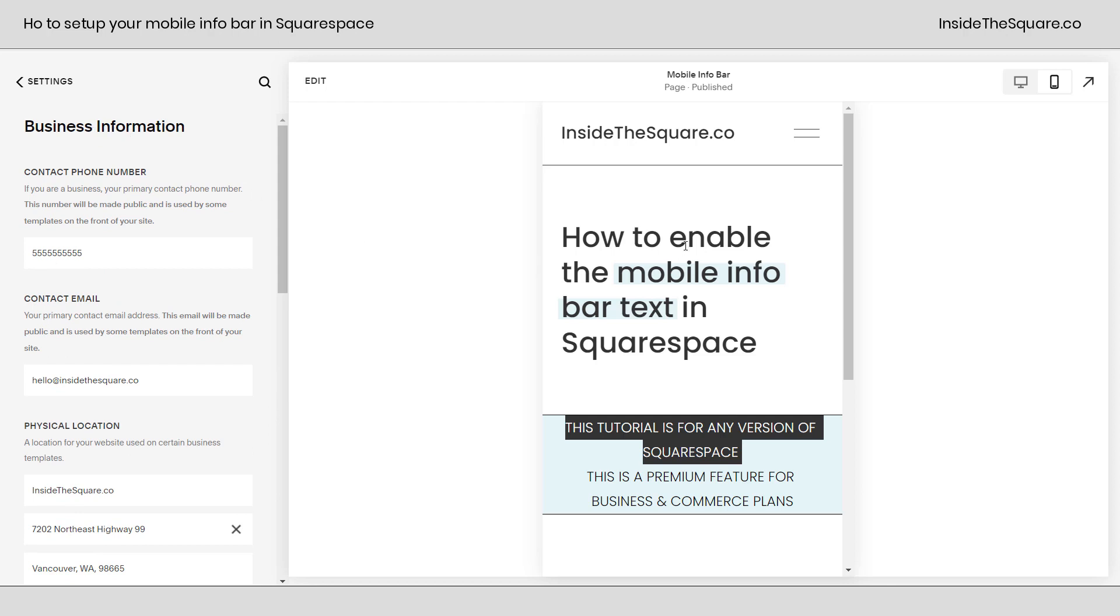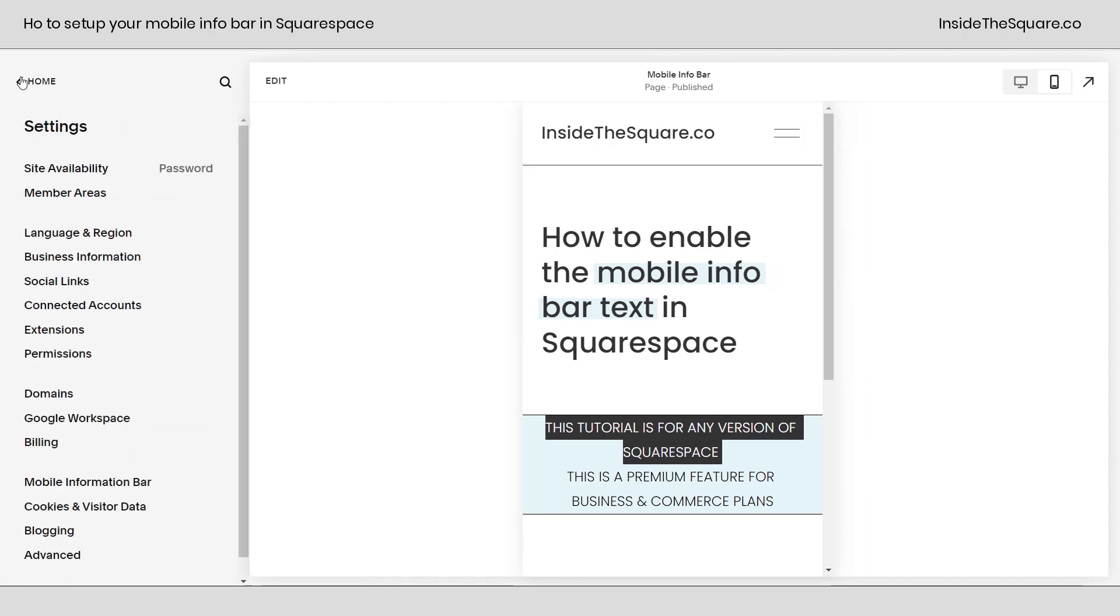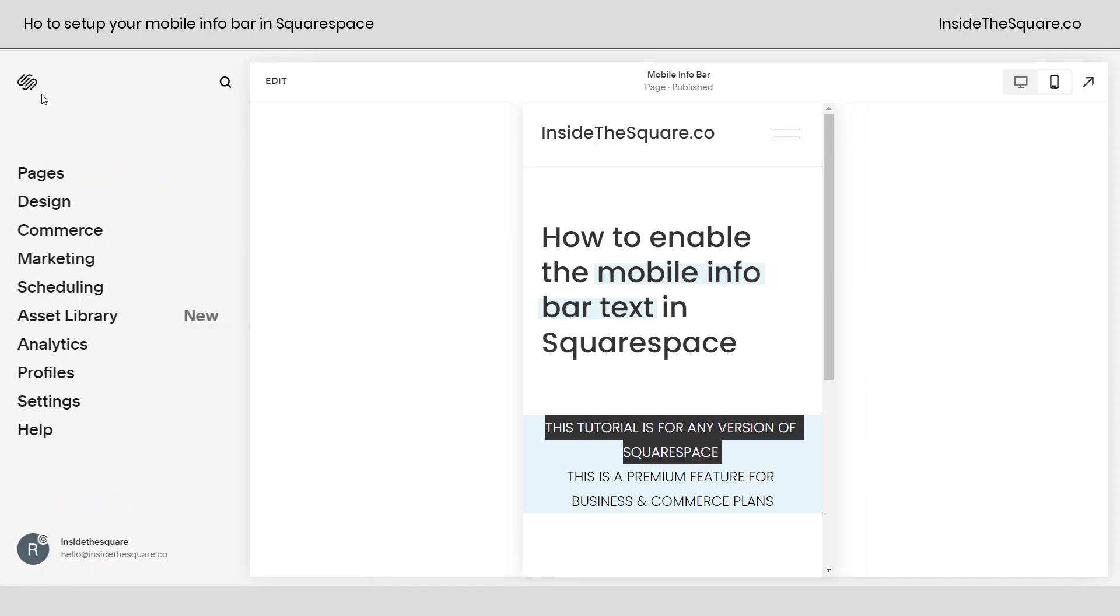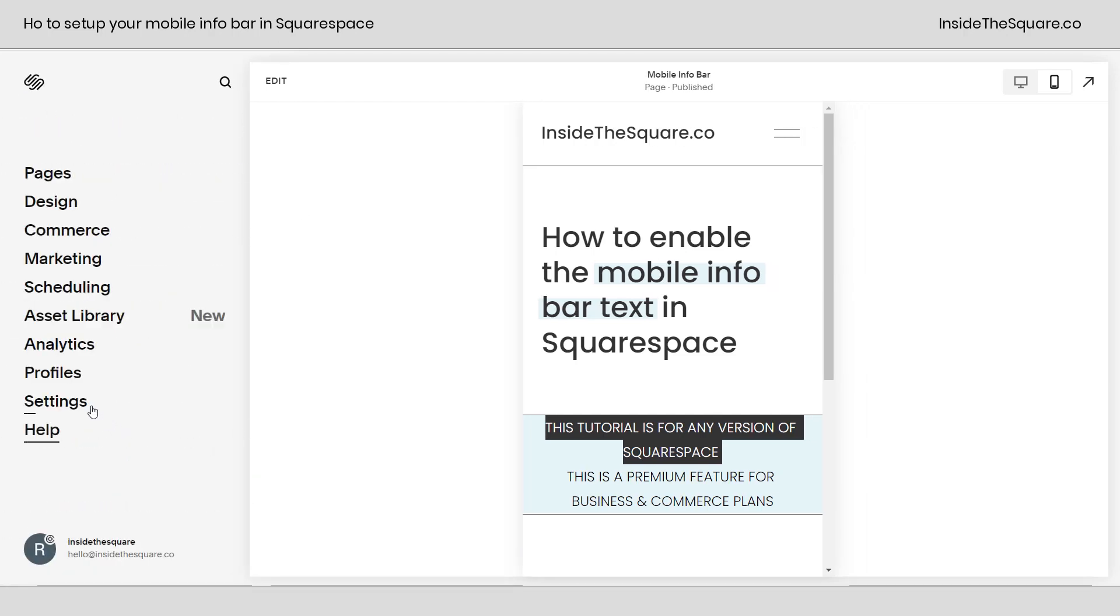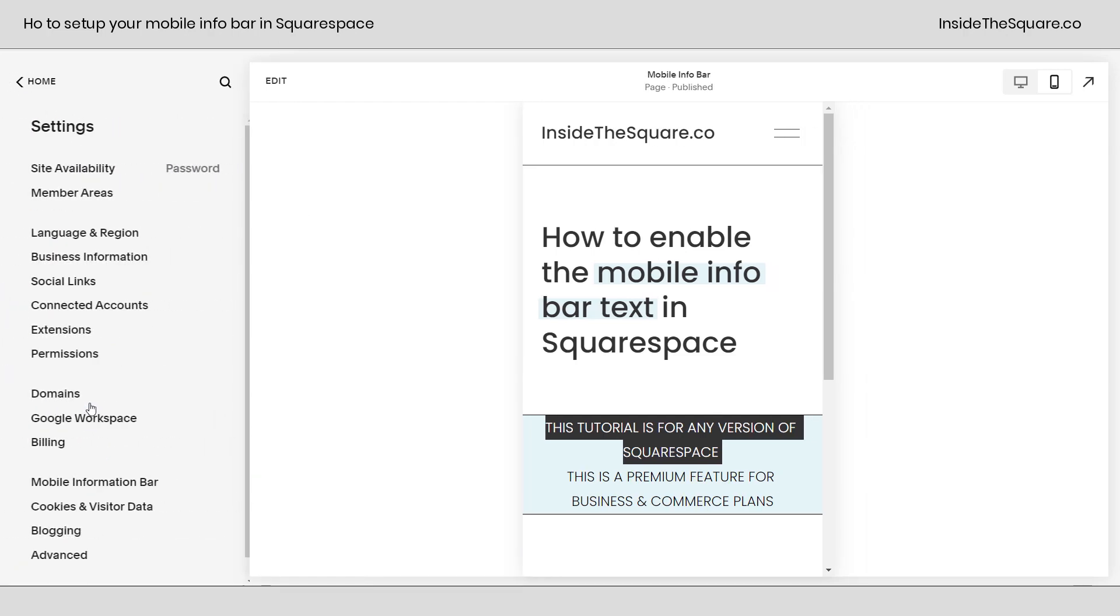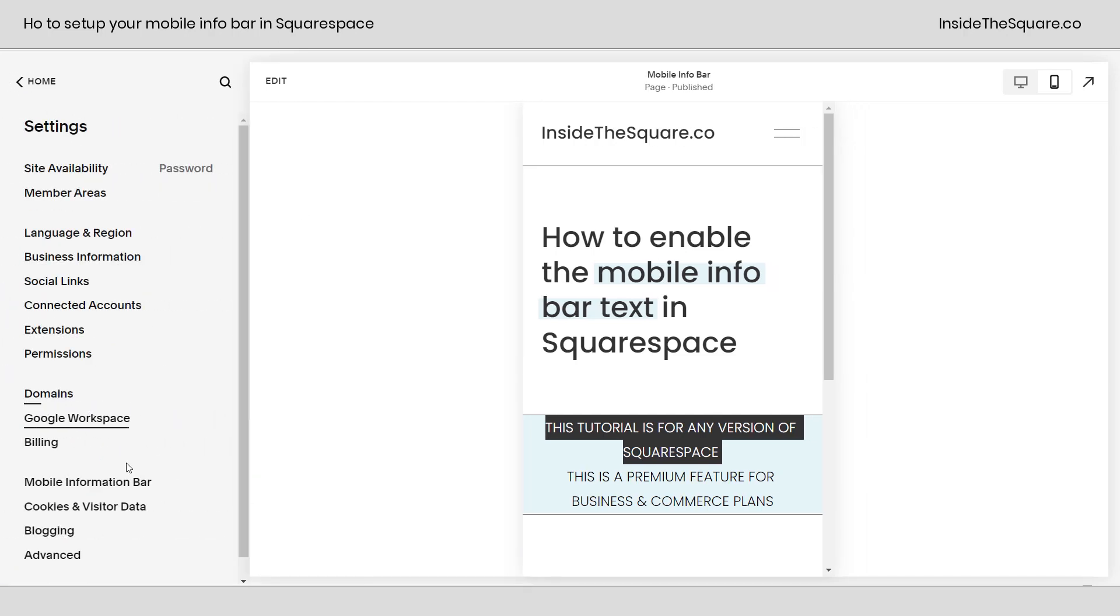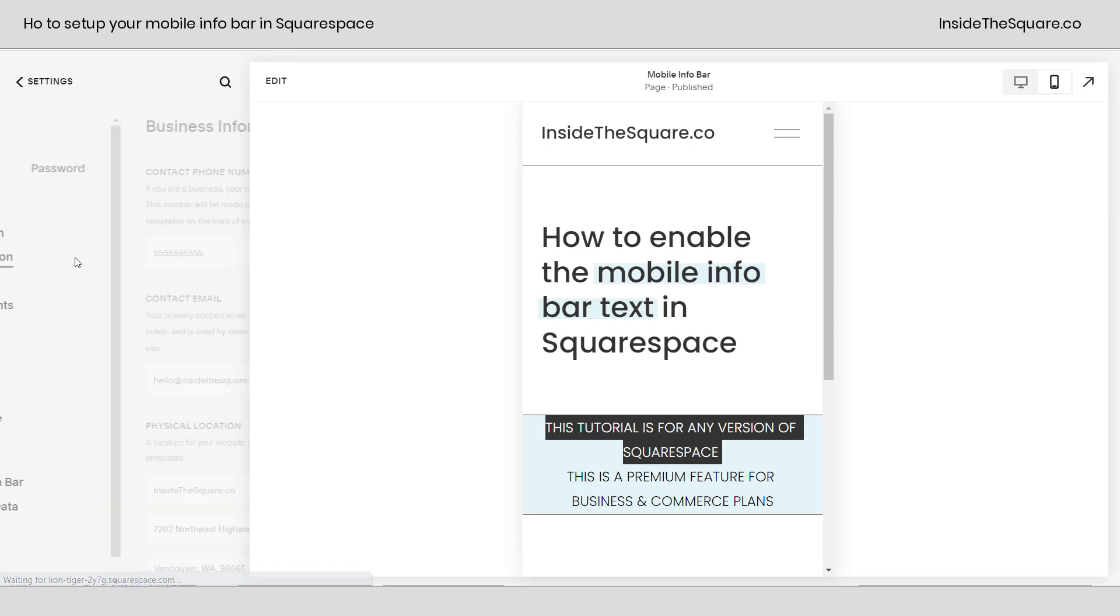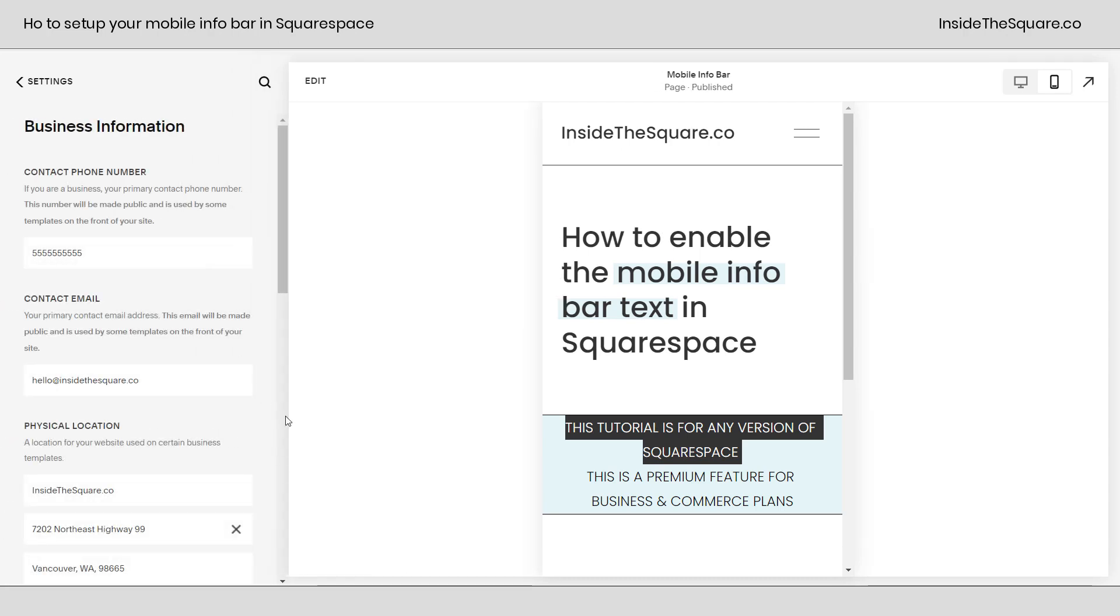Now before we check out that mobile information bar, I'm going to go ahead and show you how to get to that business information one last time. From our main menu, we can select settings. And instead of immediately hopping into mobile information bar, if you go ahead and select business information right here, you'll be taken to all of those options.